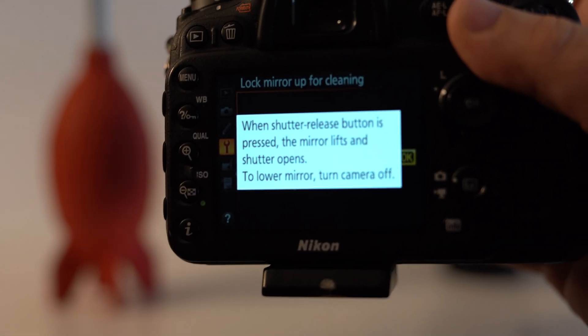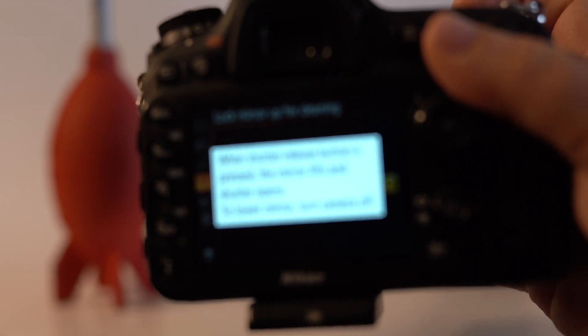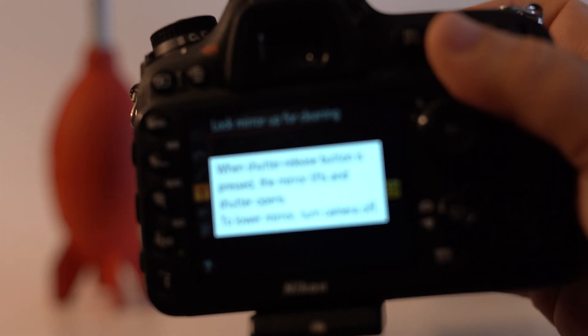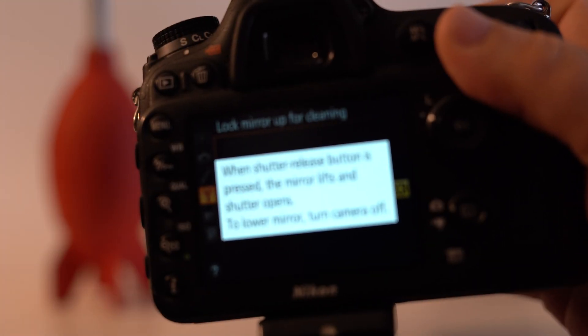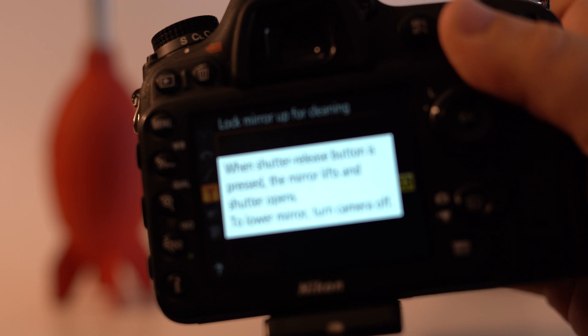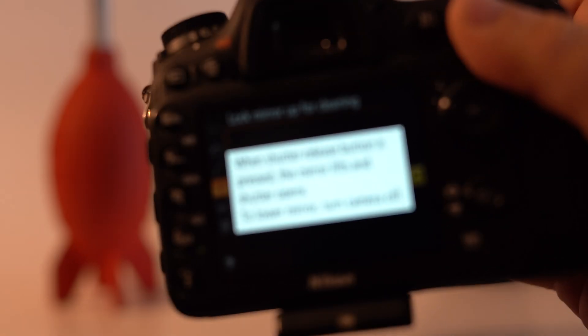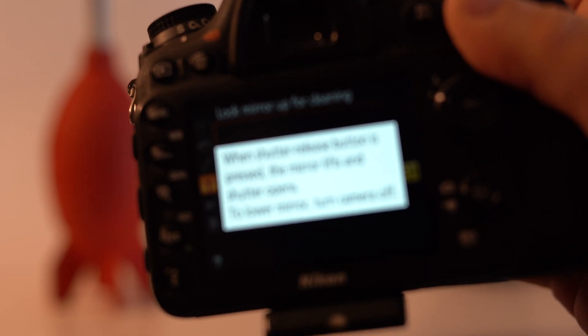Now here it's saying when you take a picture, it will lock the mirror up. The way to get that to go back down is by turning off the camera.